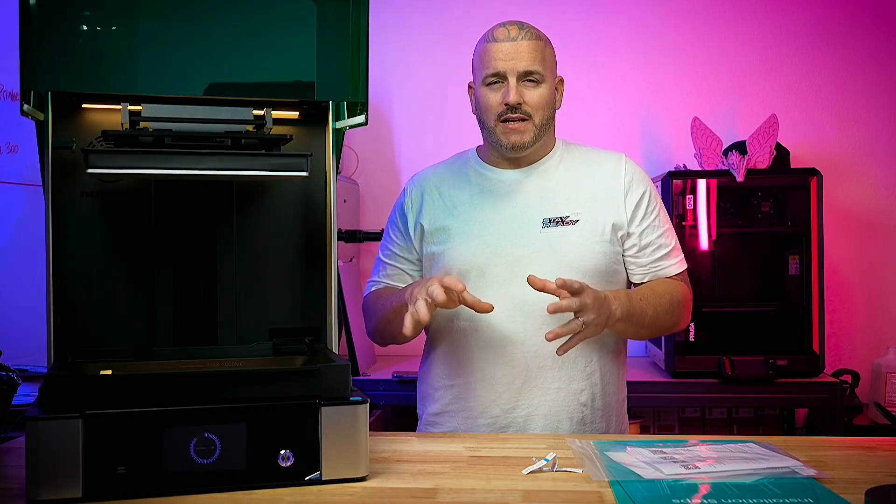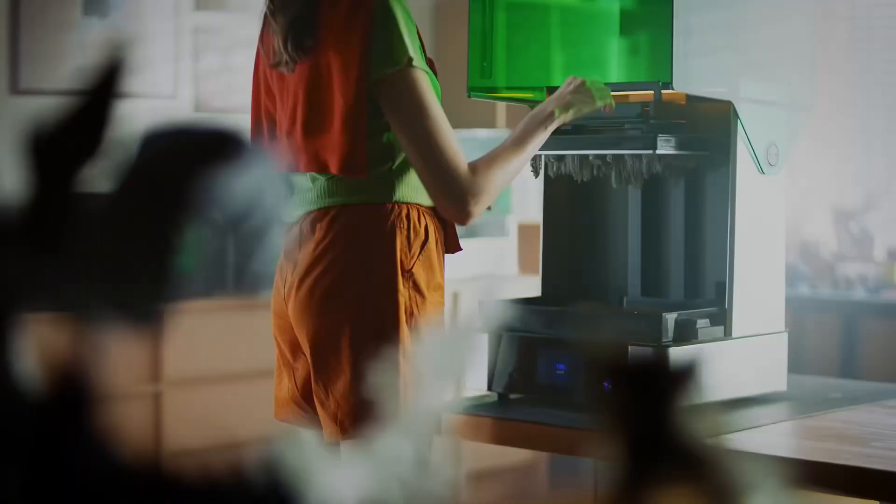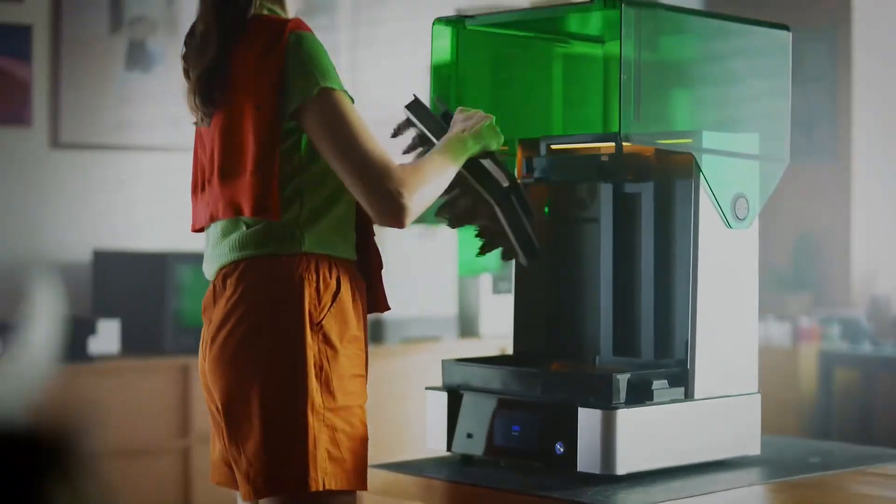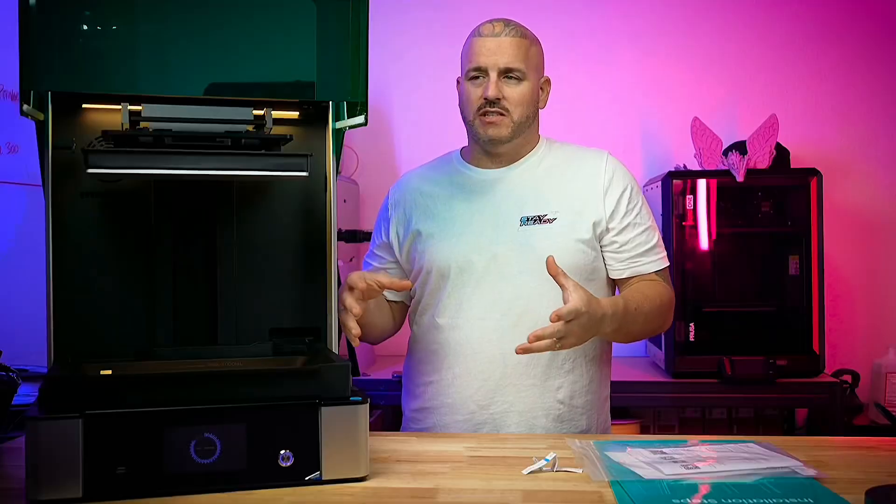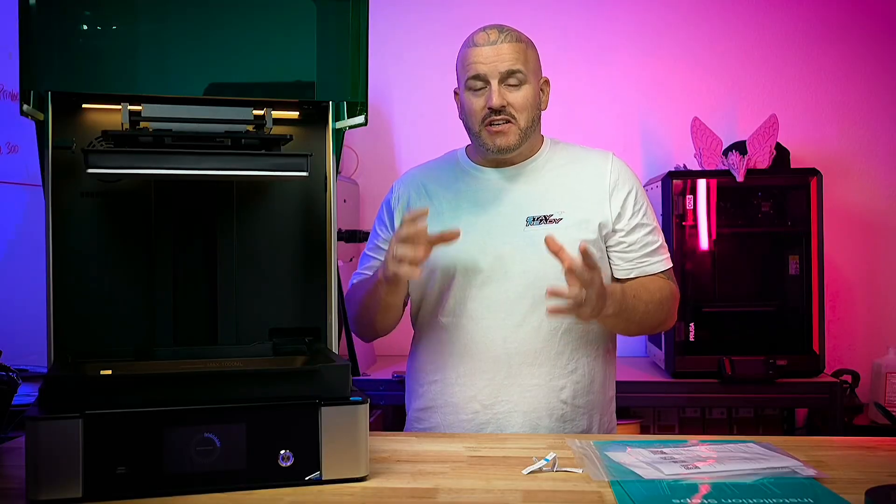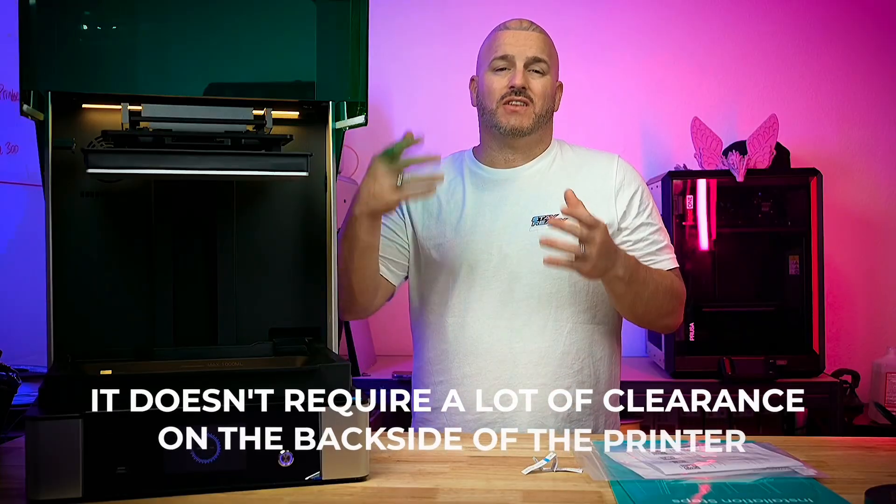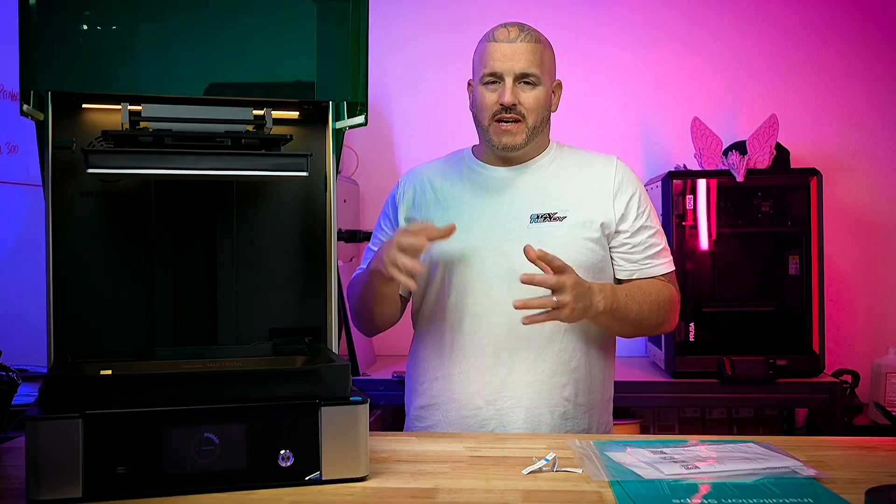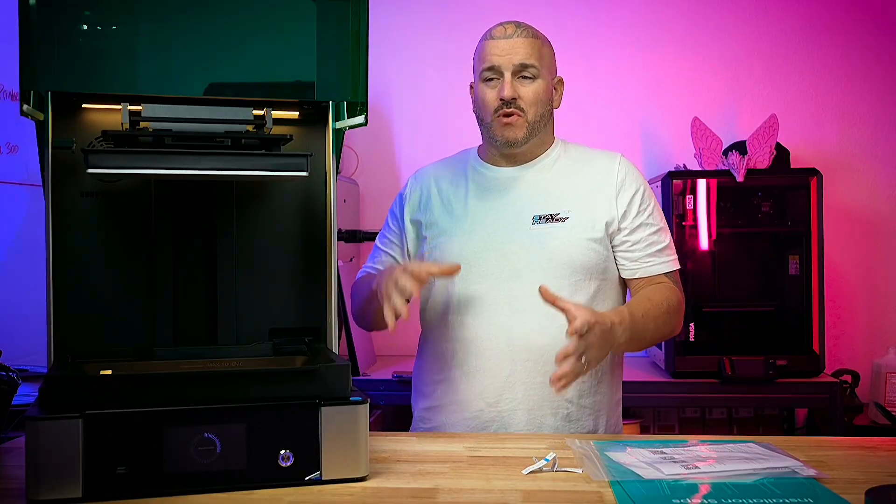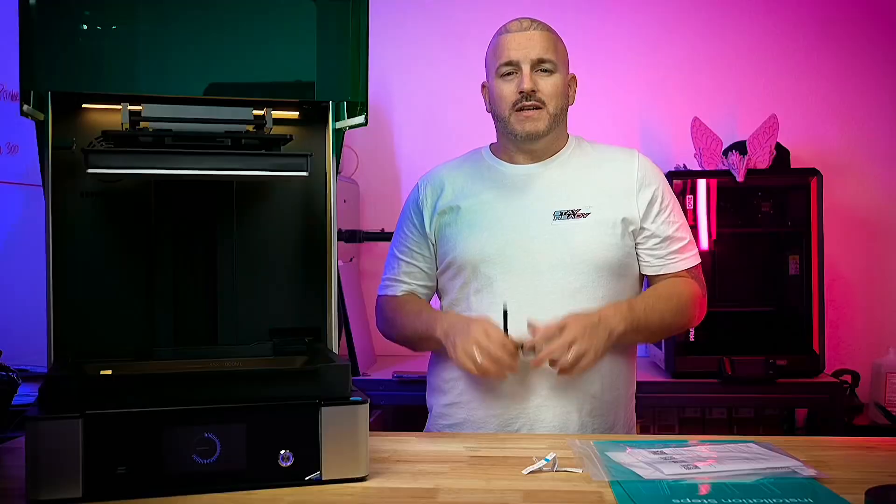For me I really like that the lid on this thing - the way this lid opens and closes it's on a hinge system and it doesn't require a lot of clearance on the back side of the printer. So you can kind of have this printer right up against the wall and you can still open the lid pretty much all the way with it up against the wall.